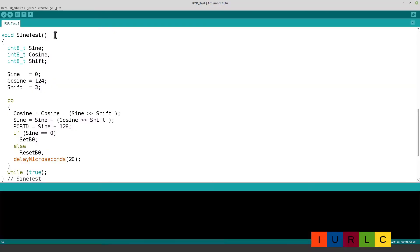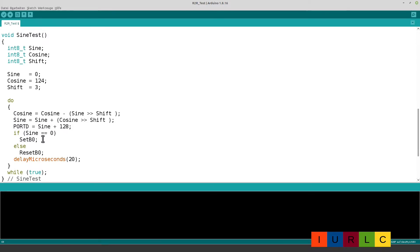The sine test subroutine uses the fast algorithm to generate the sine signal described in video 017EN. We have initial parameters and an endless do-while loop. We calculate the next values for cosine and sine at each sampling point, then write sine plus an offset of 128 to port D — the offset is necessary because port D is 0 to 255 while the sine signal is bipolar (plus/minus). When sine equals 0 we set the trigger line; otherwise the trigger line is cleared. A delay of 20 microseconds gives a sampling frequency of approximately 50,000 Hz.